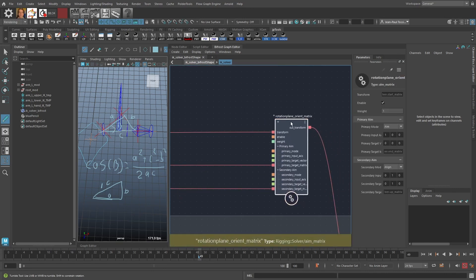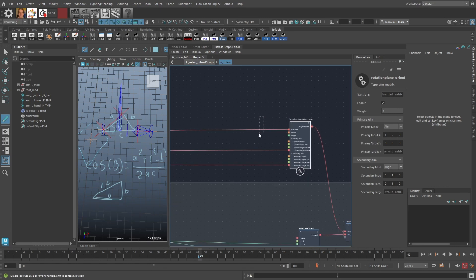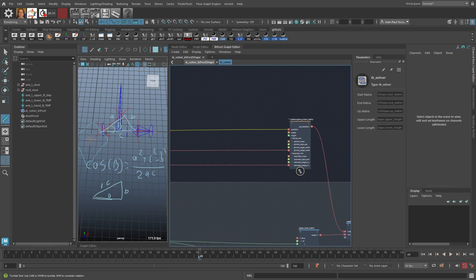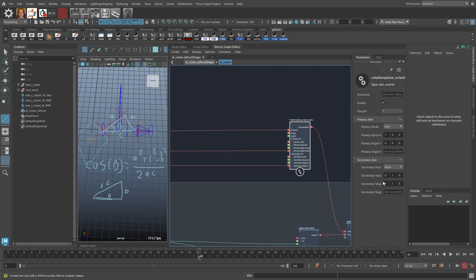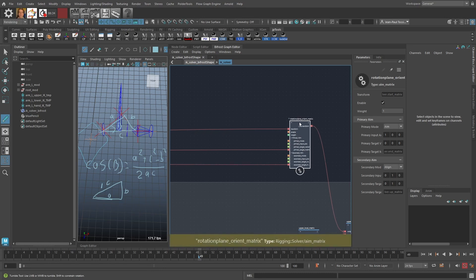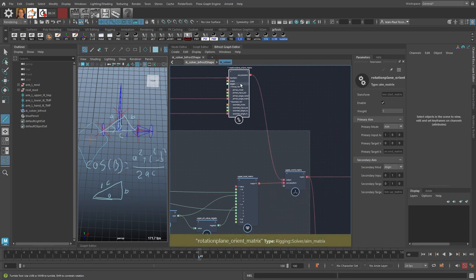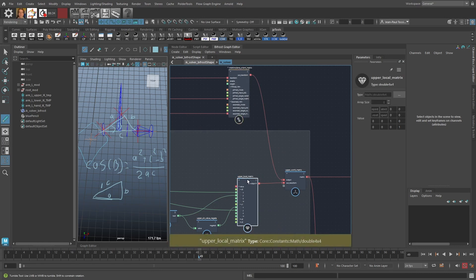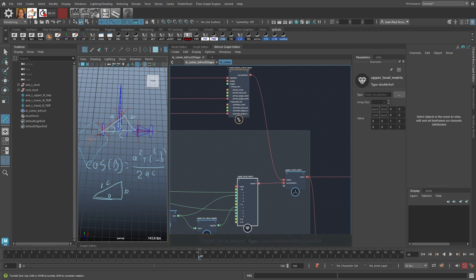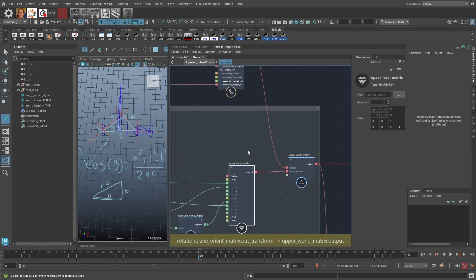We use an aim matrix to construct a rotation plane orient matrix. The input matrix is basically the shoulder matrix, aimed towards the hand matrix, using the Y vector of the elbow control's world matrix to align the Y axis — the same setup as in the Maya node-based setup. This produces the orientation plane matrix, and multiplying it with the local matrix gives us the world upper arm matrix.